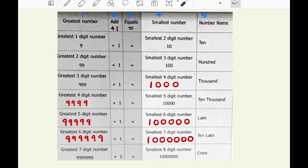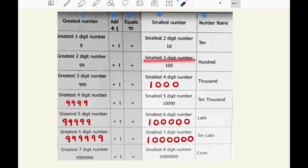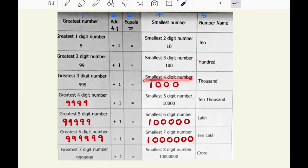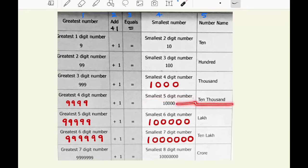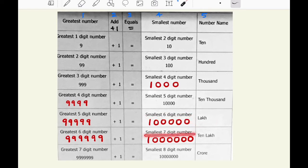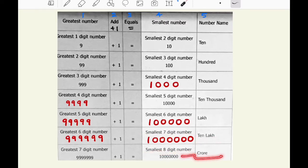Now we will learn about number names. The smallest two digit number is 10. The smallest three digit number is 100. The smallest four digit number is 1,000. The smallest five digit number is 10,000. The smallest six digit number is one lakh. The smallest 7 digit number is 10 lakh. The smallest 8 digit number is 1 crore.